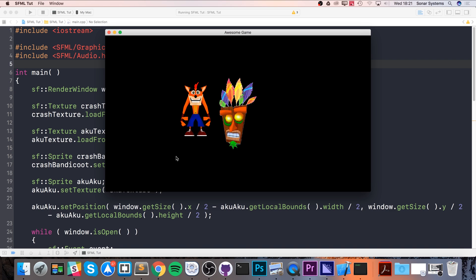All of the SFML features used to create this base application have already been covered in previous videos: sprite loading, texturing, setting position, movement. If any of this seems alien to you, feel free to go back and check out those videos.